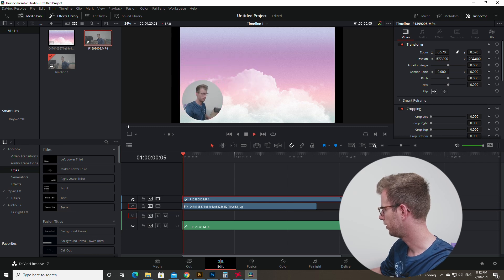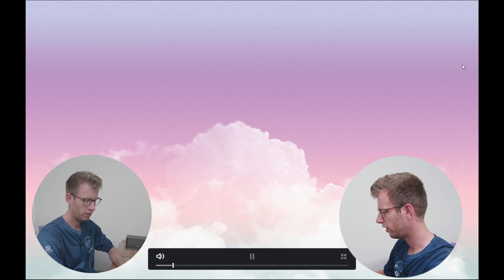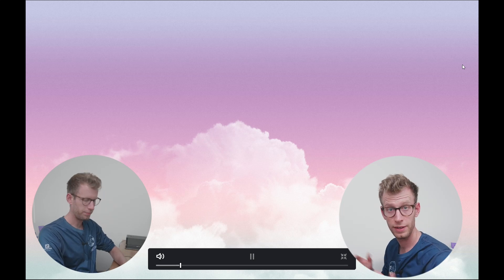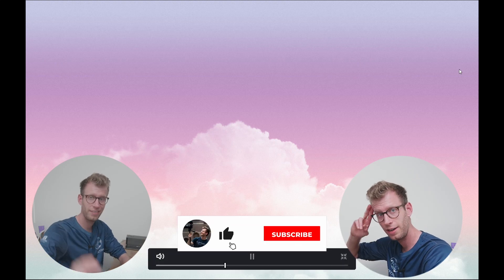And there you have a very nice talking head. It's as easy as that. Good luck and see you later.